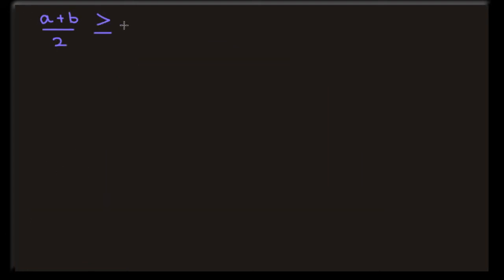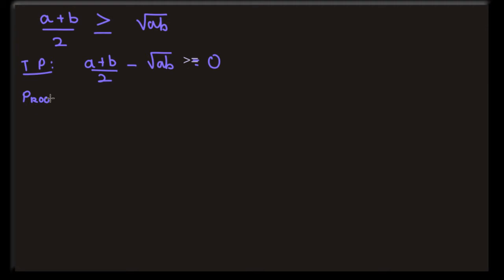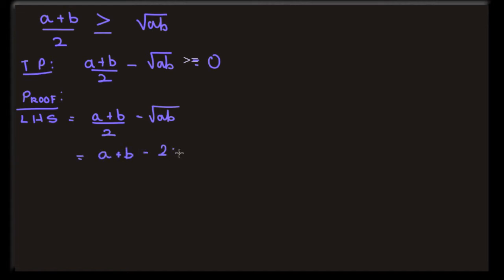We have to prove that A plus B by 2 minus square root of AB is greater than or equal to zero. Evaluating the left hand side, we see that A plus B by 2 minus square root of AB is equal to A plus B minus 2 square root of AB, all divided by 2. Now we form a perfect square divided by 2.